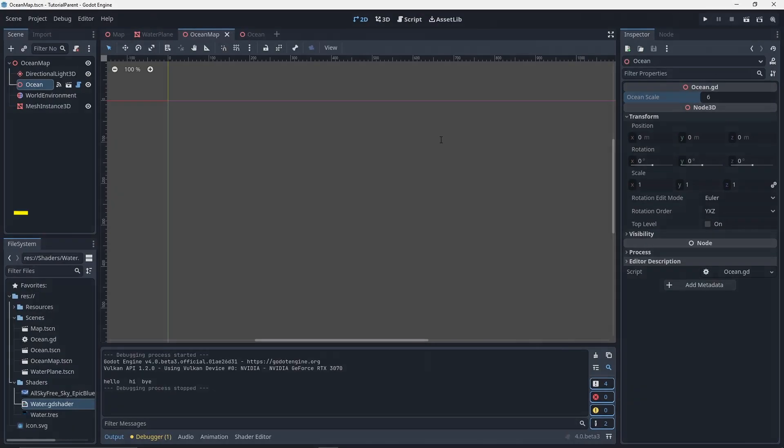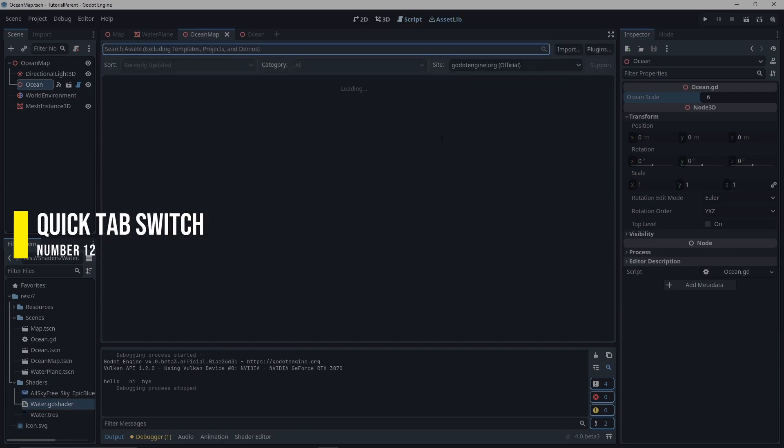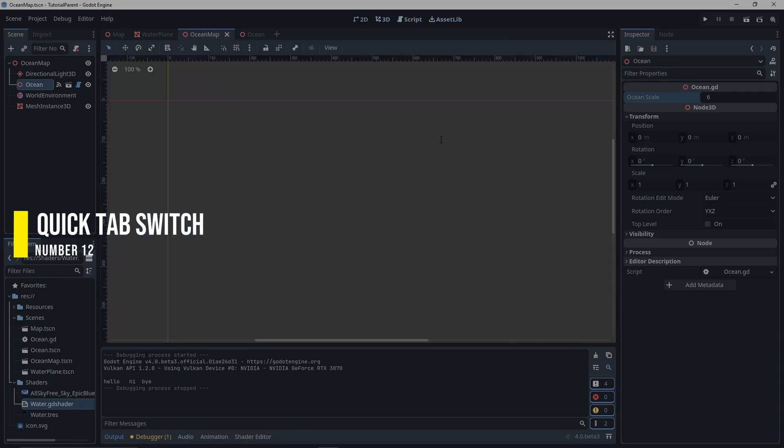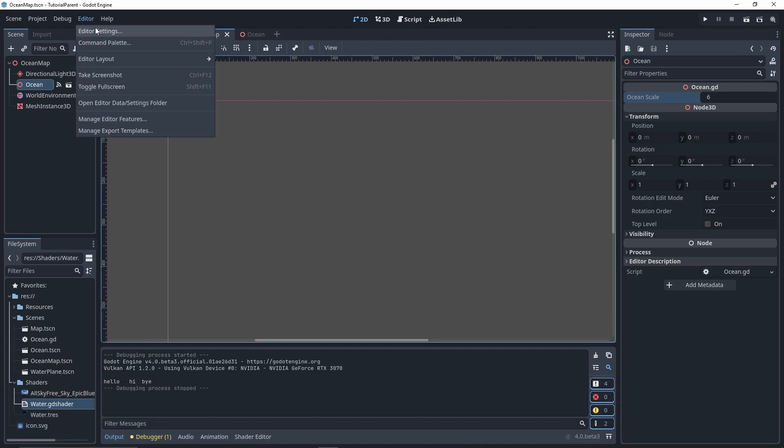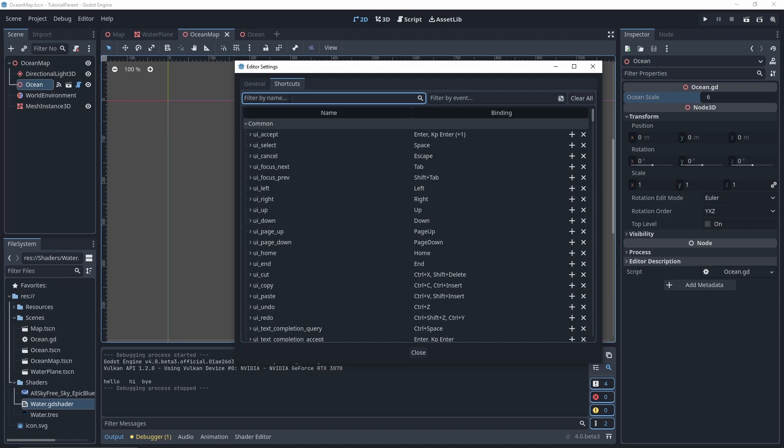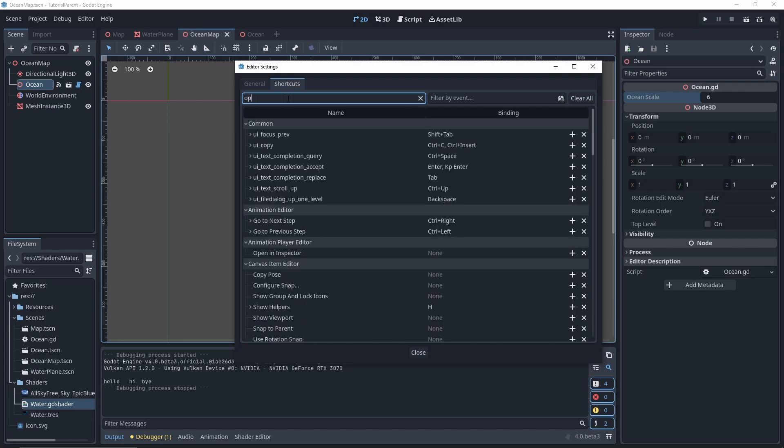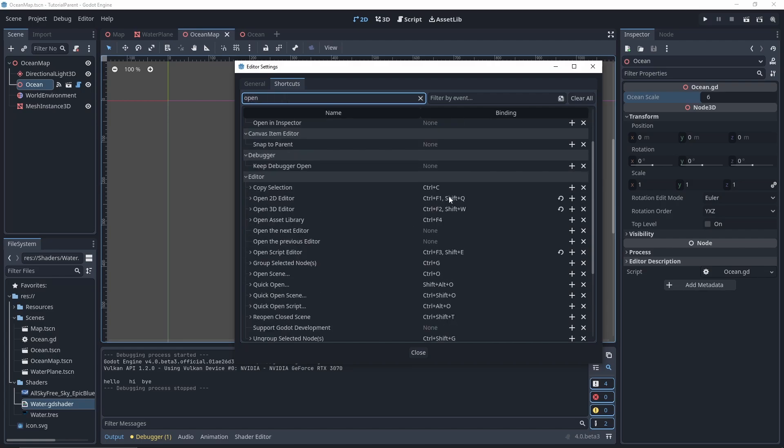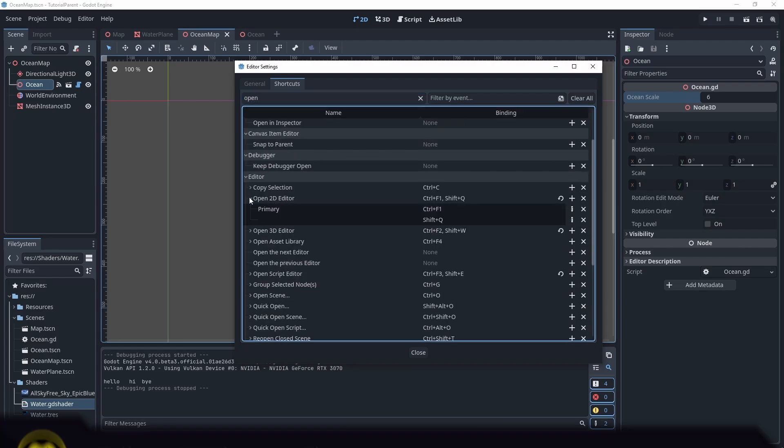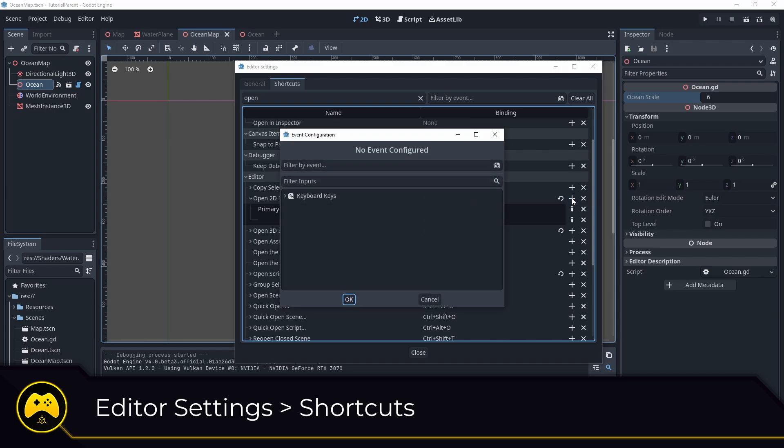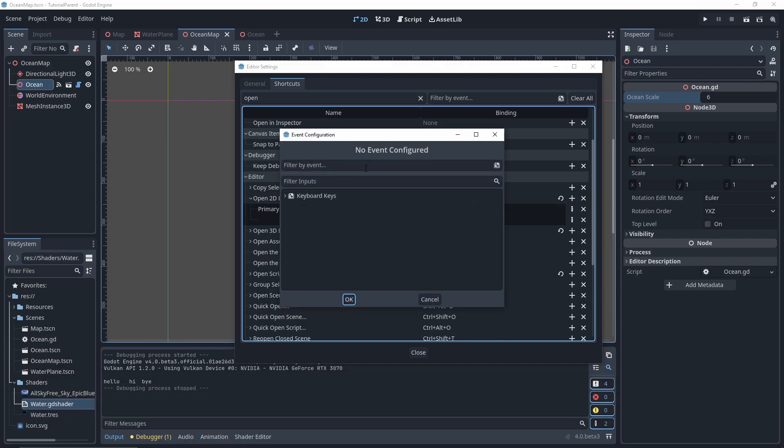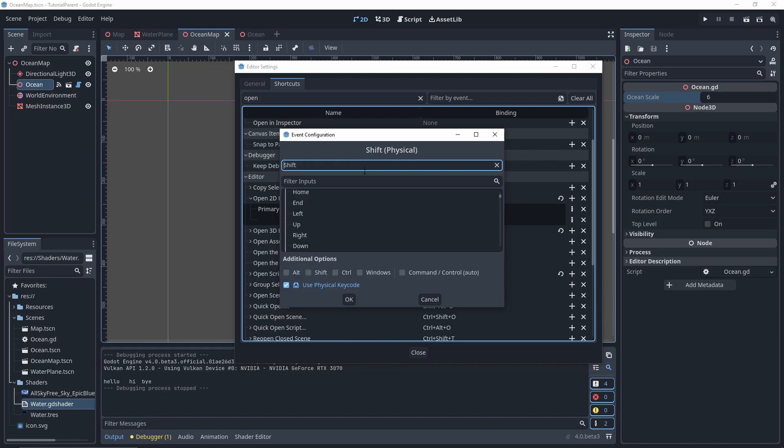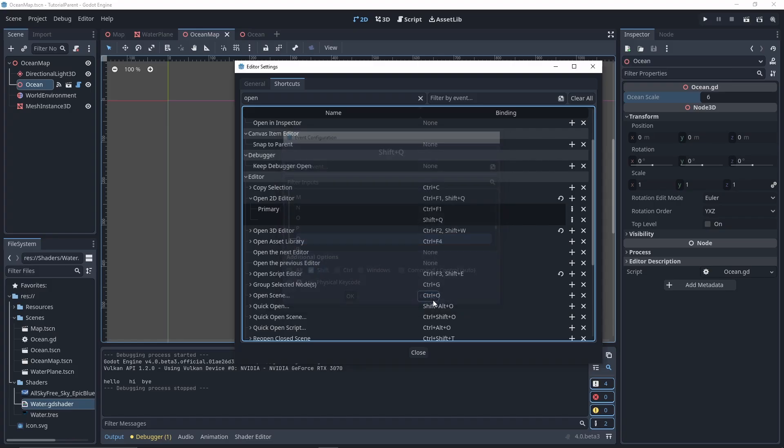You can quickly switch between the 2D, 3D, script and asset tabs by holding Ctrl and the F1, F2, F3, and F4 keys. Better yet, add secondary shortcuts like Alt Q, W, E, and R to make it even easier to switch between the tabs. Head over to the editor settings, shortcuts, then find the open 2D editor, open 3D editor, open asset library, and open script editor shortcuts, and click the plus button to add a secondary shortcut for each.